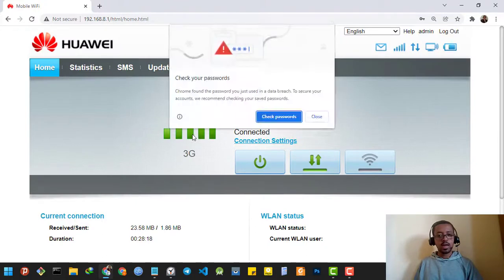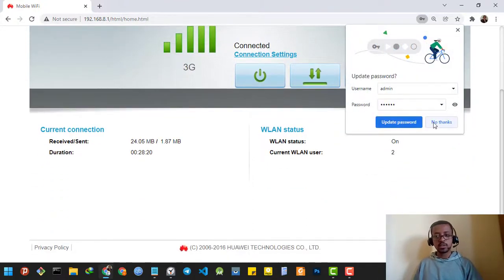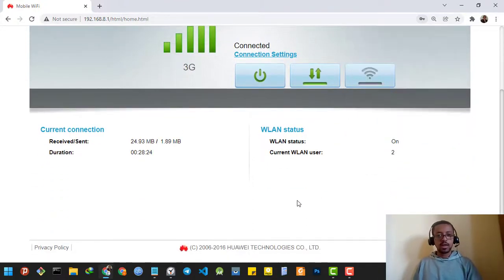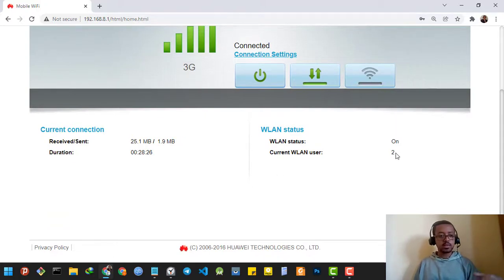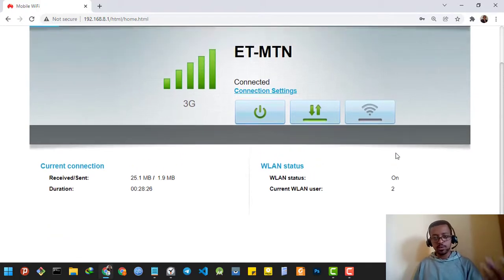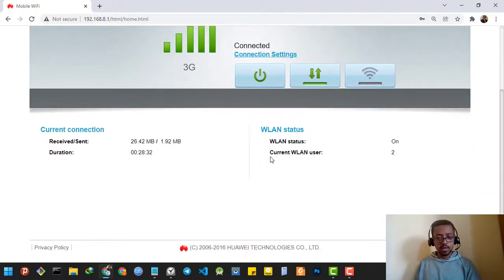If I want to block someone, as you can see, there are two people currently using this WiFi. Number one is me, and I don't know who number two is. I want to block that person.